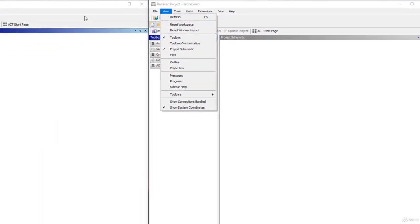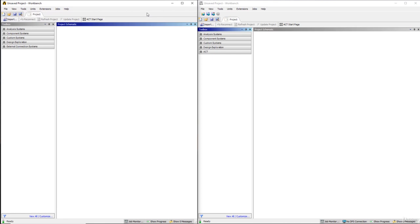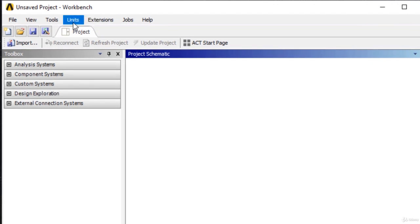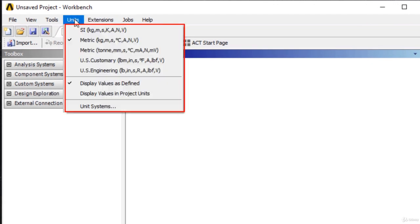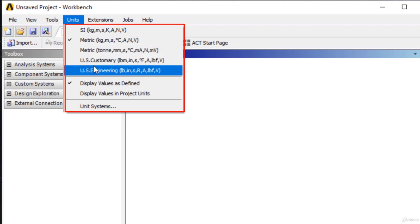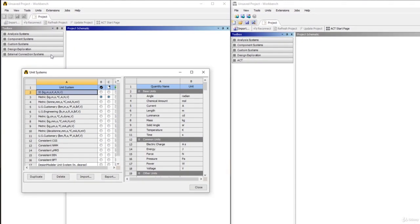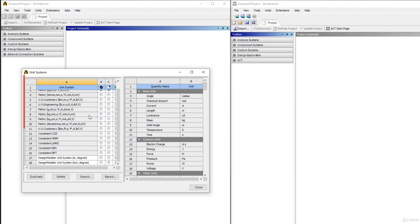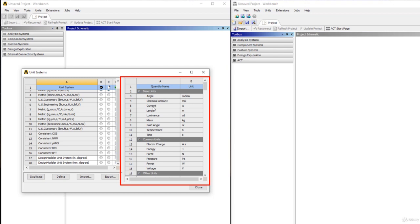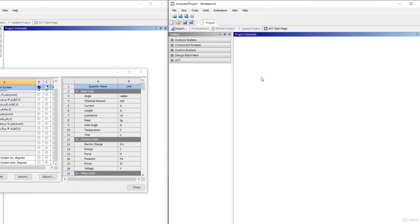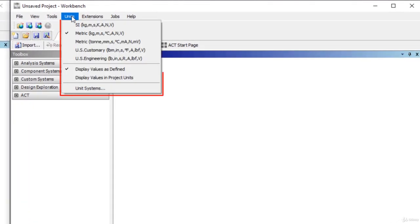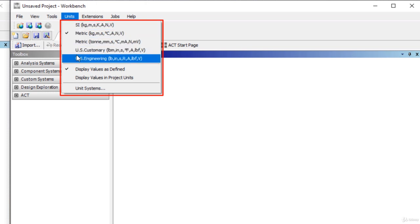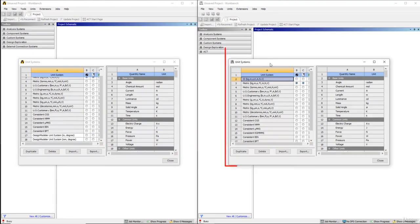The most important thing is controlling the units for the project. You need to go to Units, where you can see all available units for the current project. To create new units or control existing ones, click on Unit System, and the Unit System Manager appears showing existing unit systems and their corresponding information. In the latest version of ANSYS Workbench, the Units menu works exactly the same way, and clicking Unit Systems brings up the same Unit System Manager.